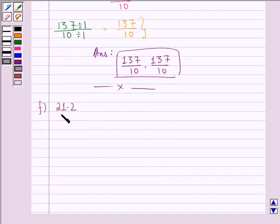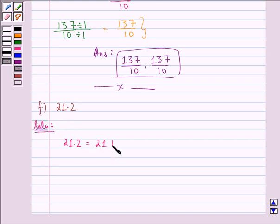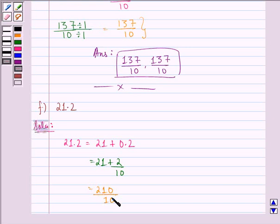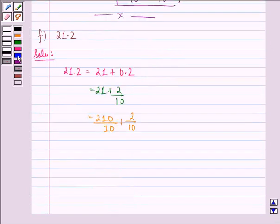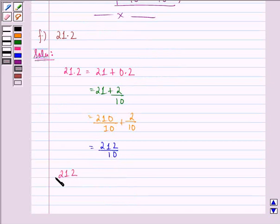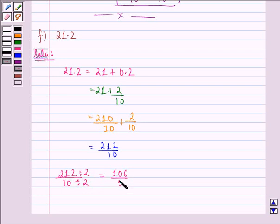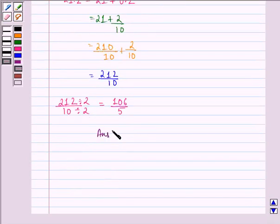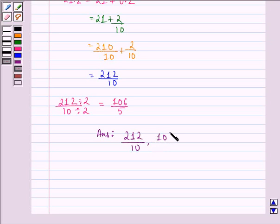Now the F part is 21.2. We see that 21.2 is the same as 21 plus 0.2, which is the same as 21 plus 2 by 10, equal to 210 by 10 plus 2 by 10, which can further be written as 212 by 10. Dividing the numerator and denominator of 212 by 10 by 2 gives us 106 by 5. So the fractional form of 21.2 is 212 by 10 and the reduced form is 106 by 5.